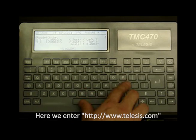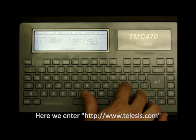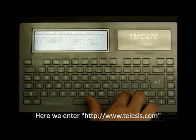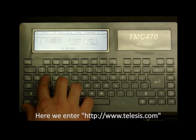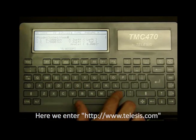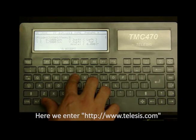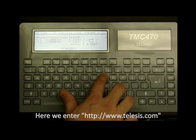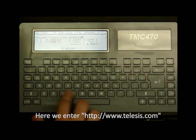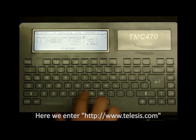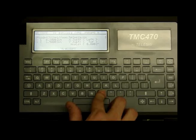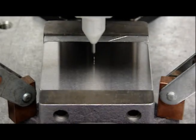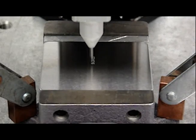Here we enter our web address, HTTP colon forward slash forward slash www.telises.com. Pin-stamped QR codes can be programmed in under 30 seconds. This sample has a printing cycle of approximately 18 seconds.